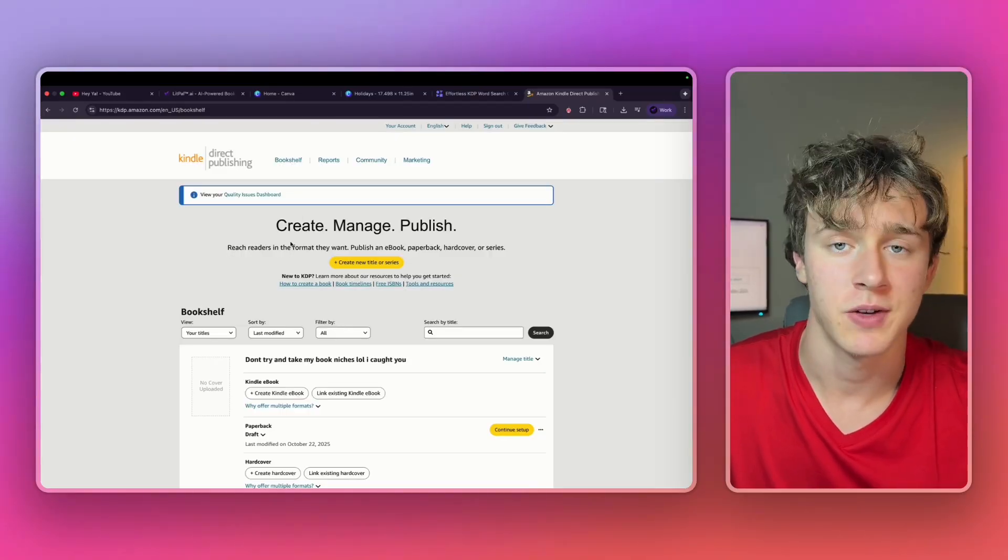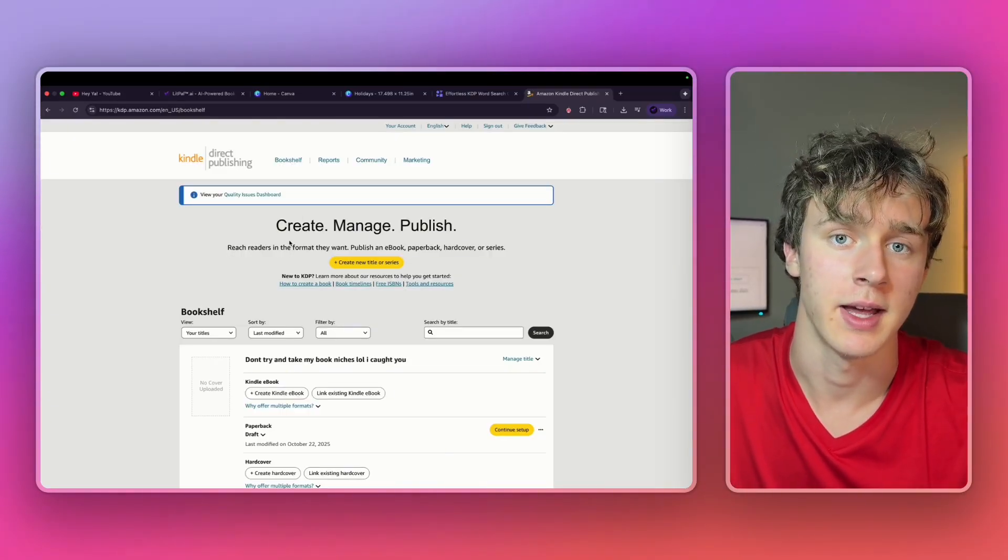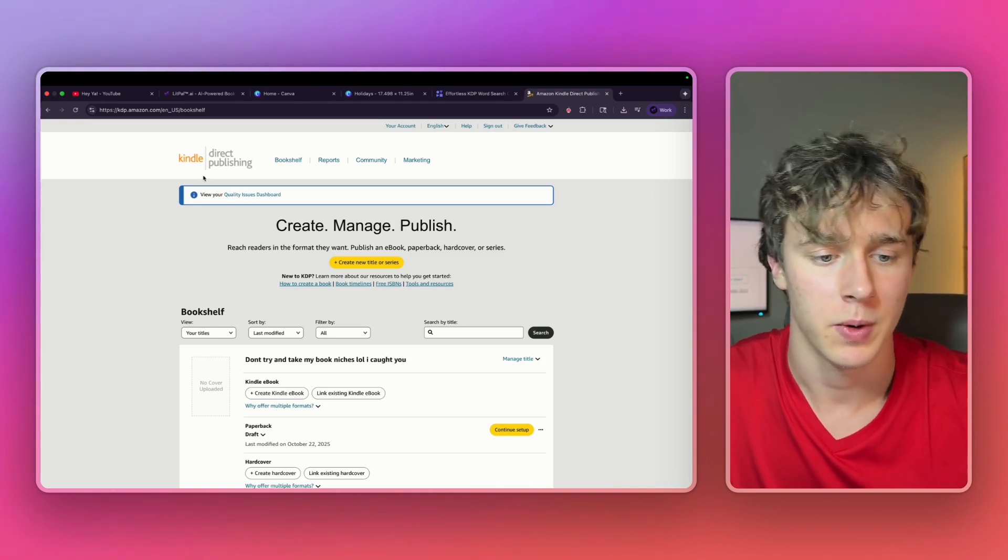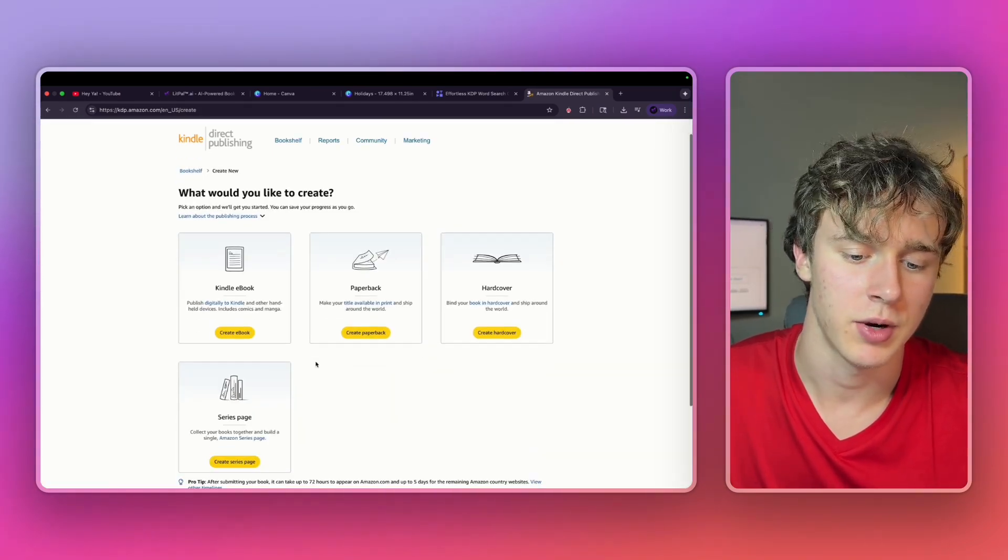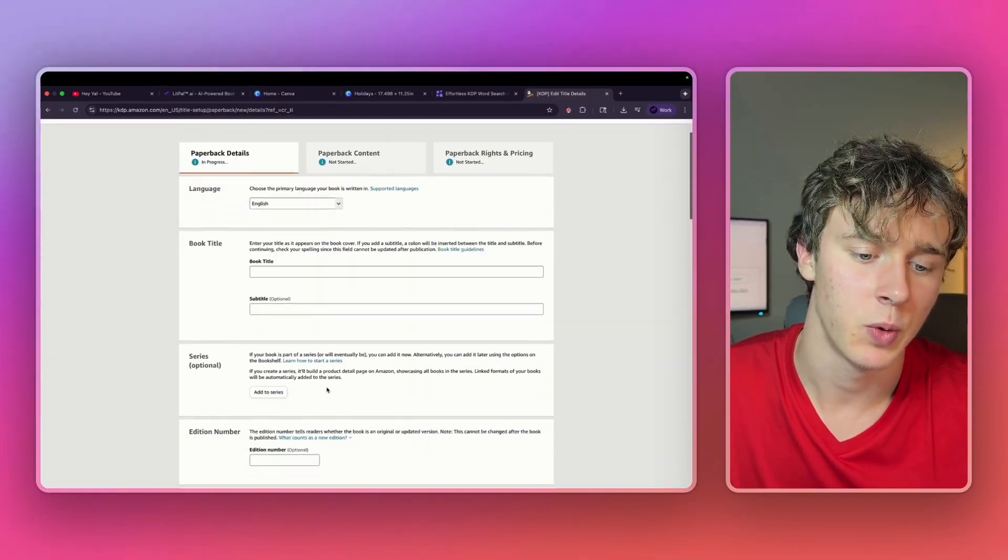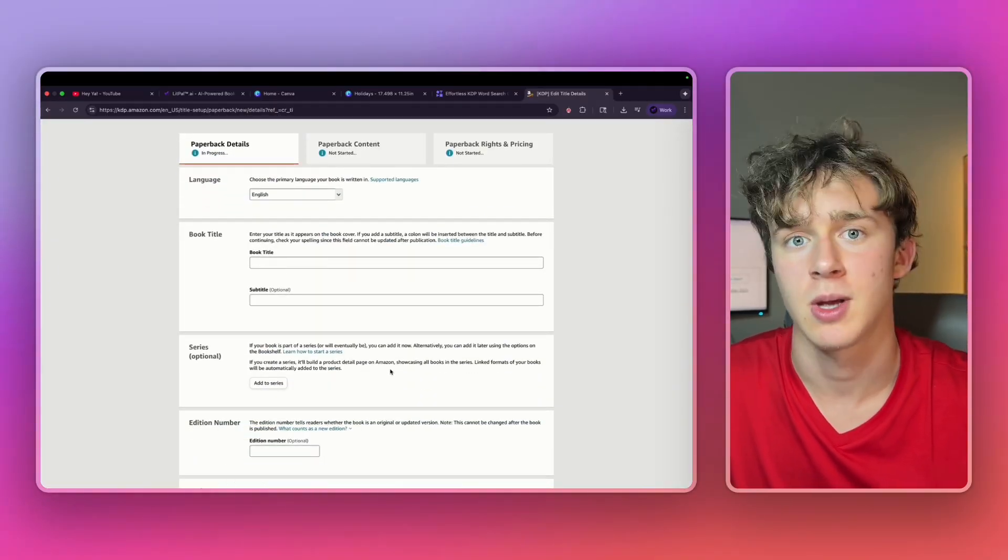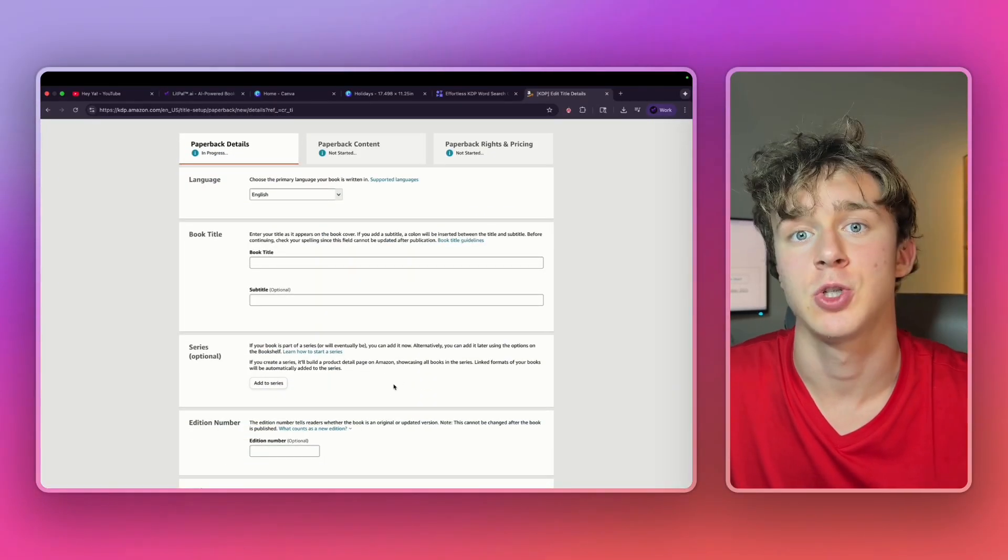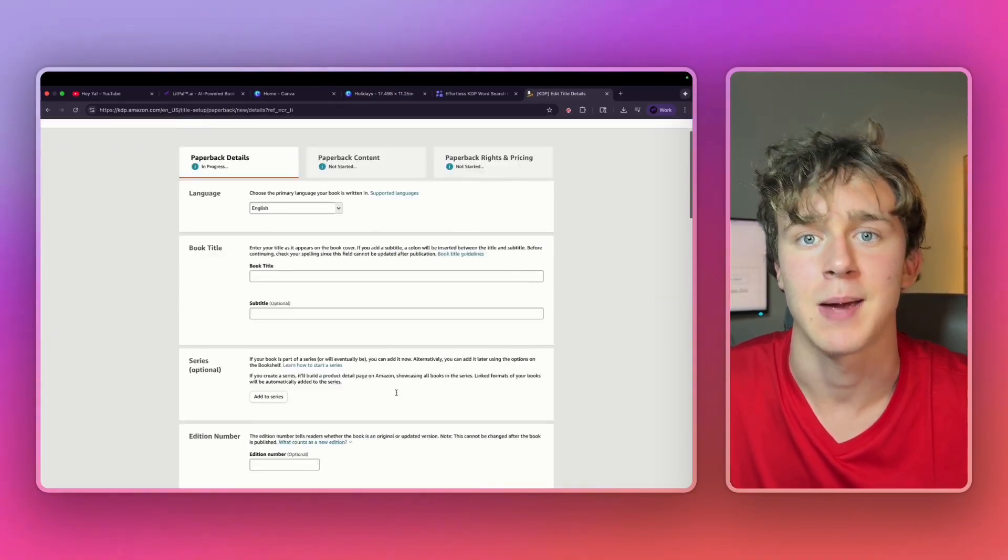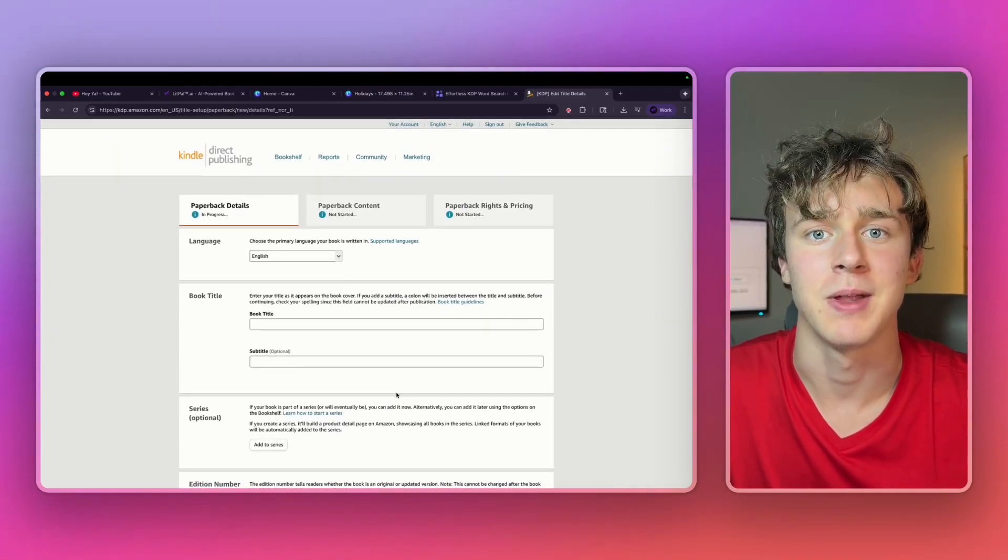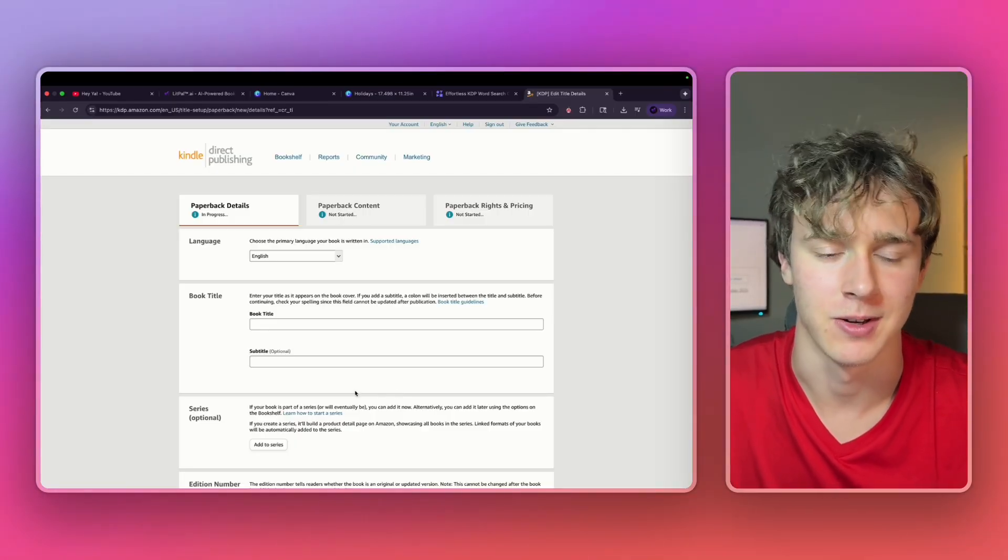It's 100% free to publish on KDP. You just have to create a KDP account. All we're going to do is press create new title or series. Then we're going to press create paperback. And then we're just going to fill in this entire form. We put in our book title, subtitle, we'll upload the files to our cover and our interior. And in a few days, Amazon will review our book and it'll be live and for sale around the world on Amazon.